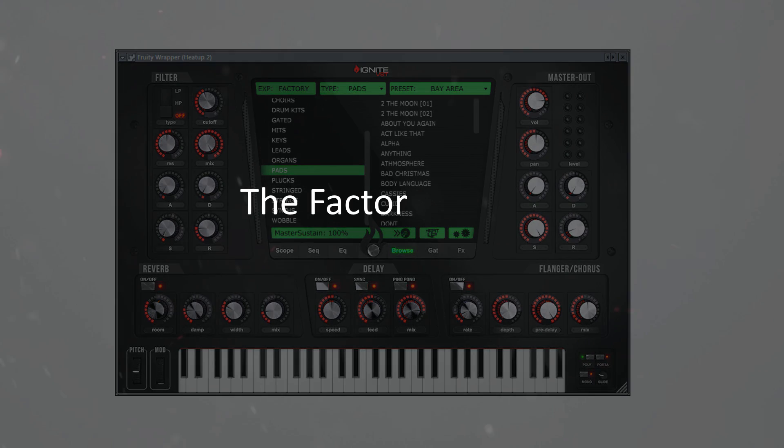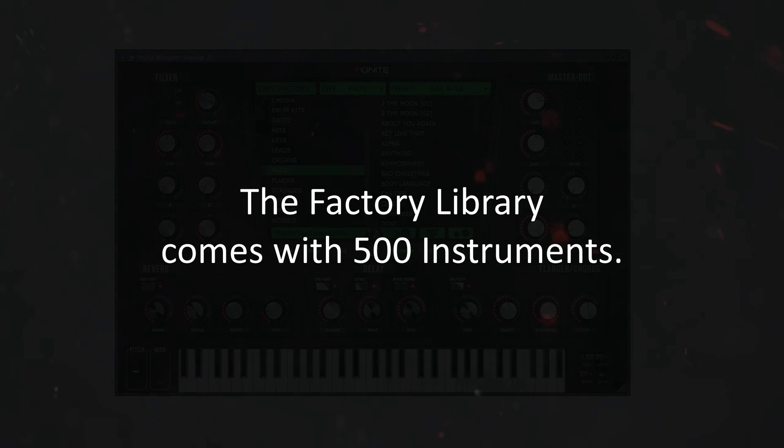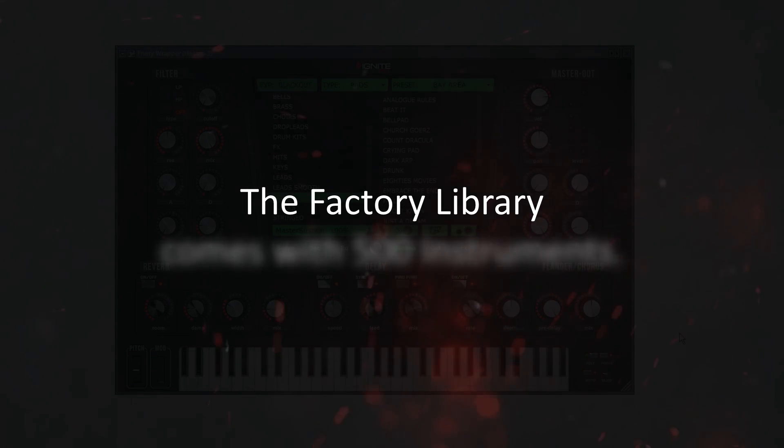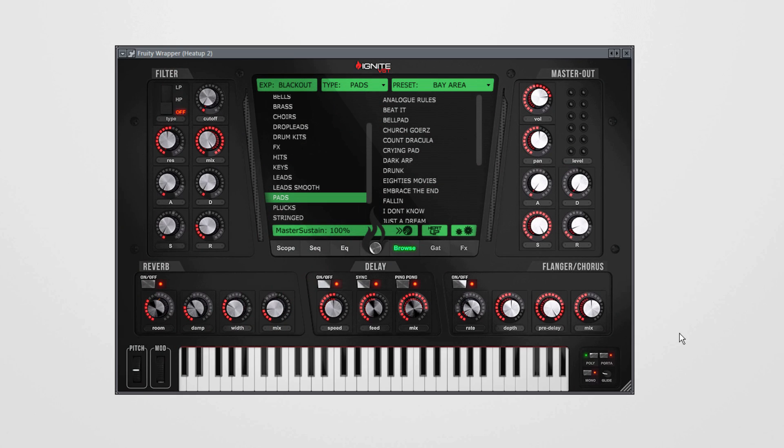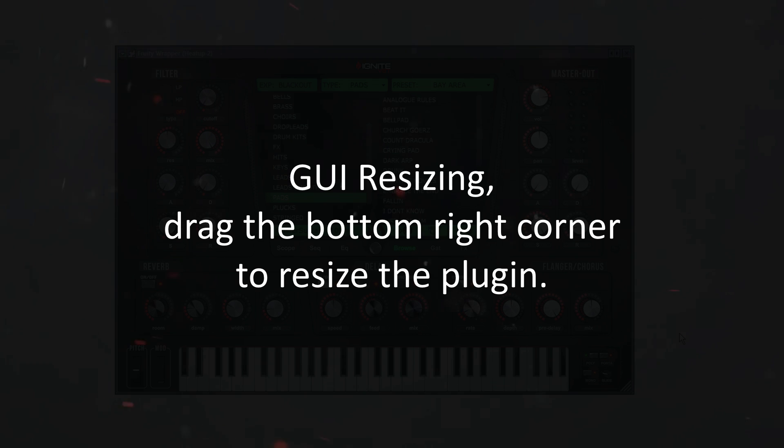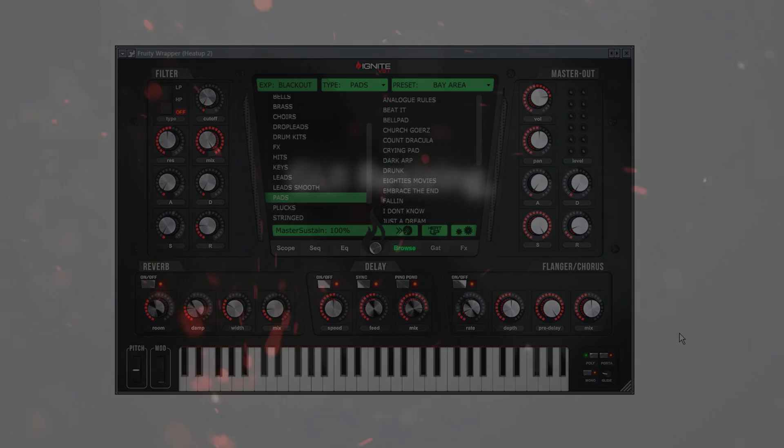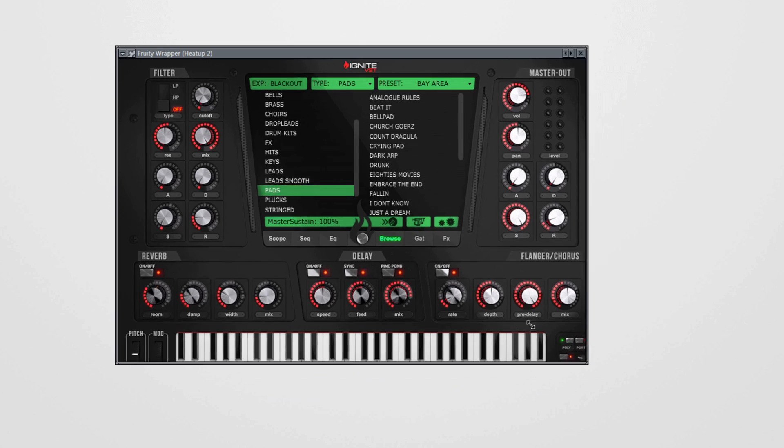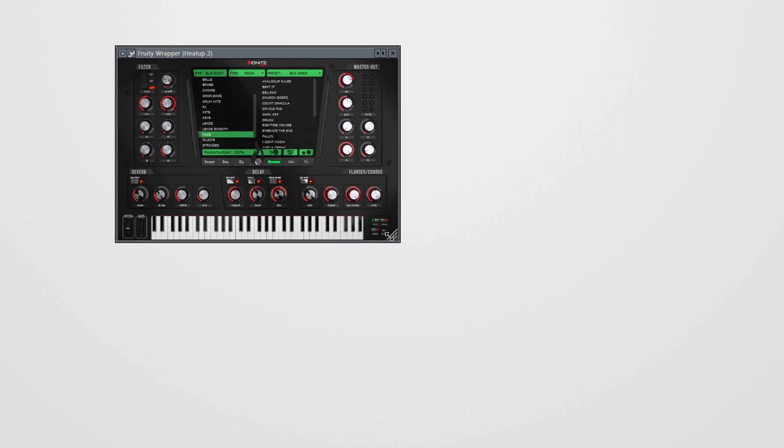Another great feature in Heat Up 2 v2.5 is GUI resizing, which allows you to adjust the size of the plugin window seamlessly. Therefore we simply click this ribbon corner and scale the plugin as small or as big as we want.